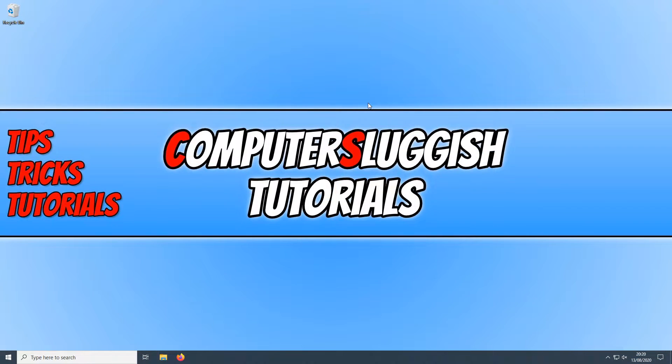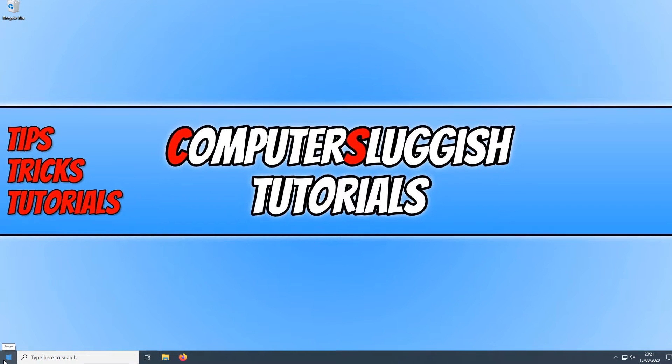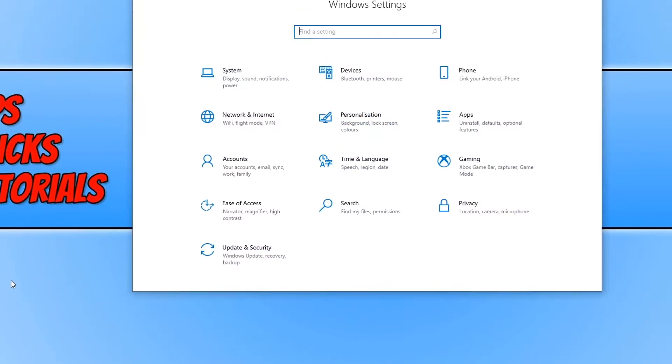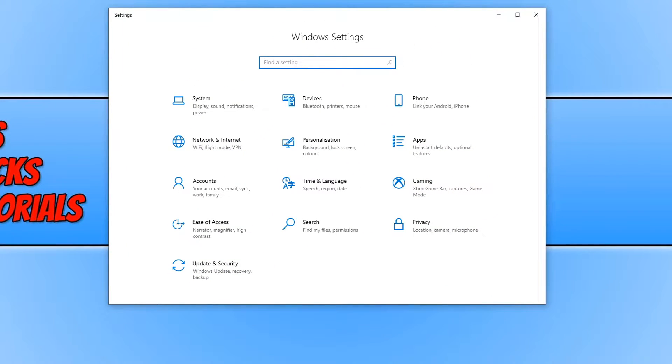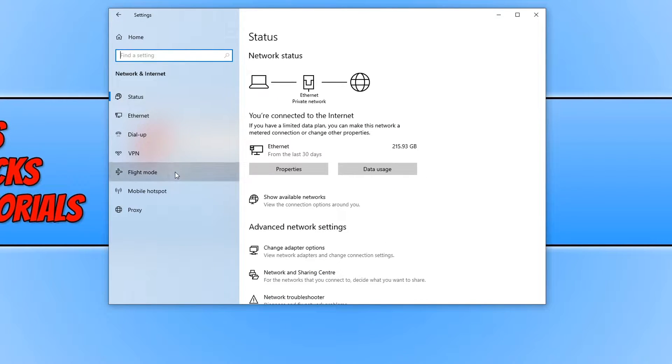In today's video I will be showing you how to enable flight mode in Windows 10. To start off with, first you need to right-click on the start menu button and then you need to click on settings. We now need to click on network and internet and you now need to click on flight mode.